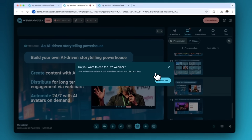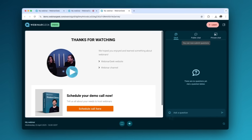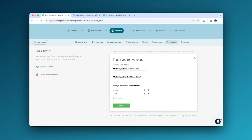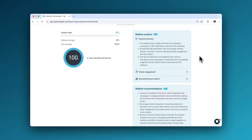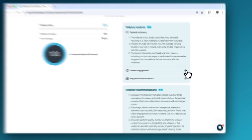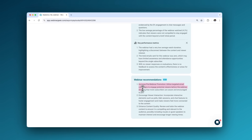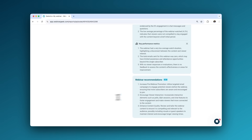Your webinar is over, but the road to sales, insights, and connections just begins. Send attendees to a sales page to promote your product or service. Launch an evaluation form to collect data from your attendees, or get the most out of your statistics with our AI-powered webinar analysis tool.